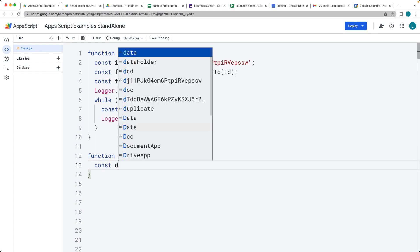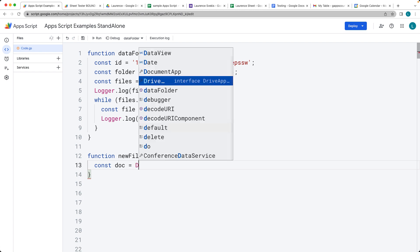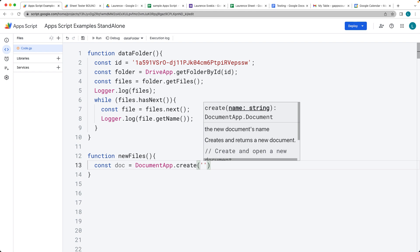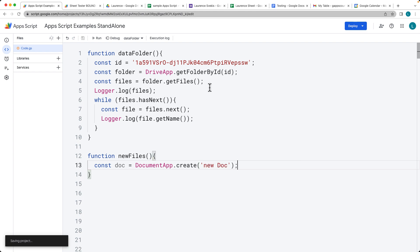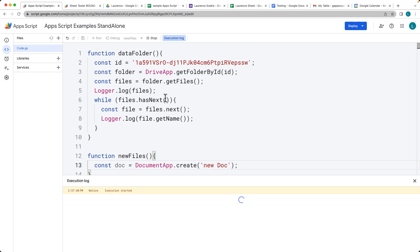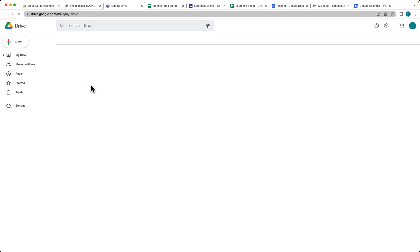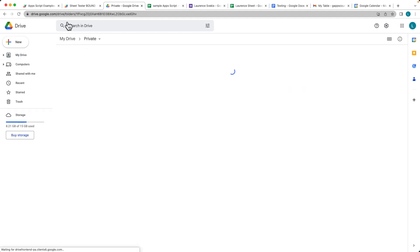If we want to create a doc file, you can use the DocumentApp service and then create(), and that will create a brand new document. When we run the code, by default it will create it on the root folder. So we want to actually put it within that main folder. There's the new doc, but we want it to go into that folder we have.